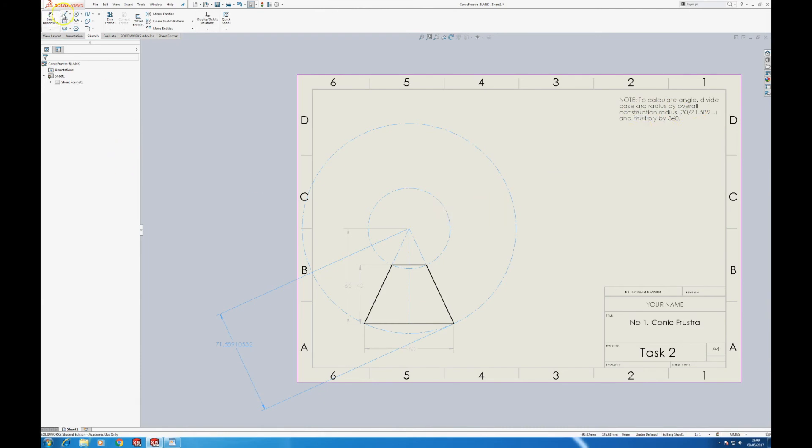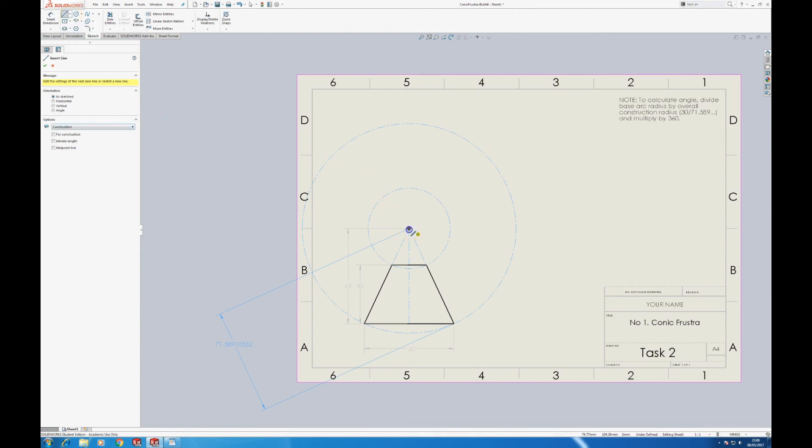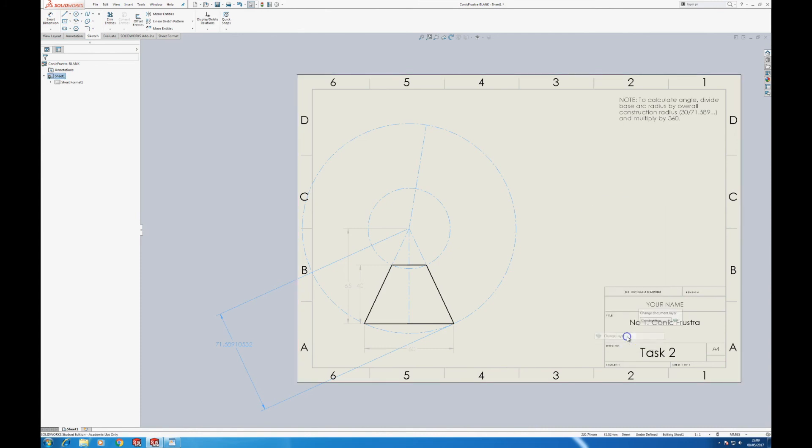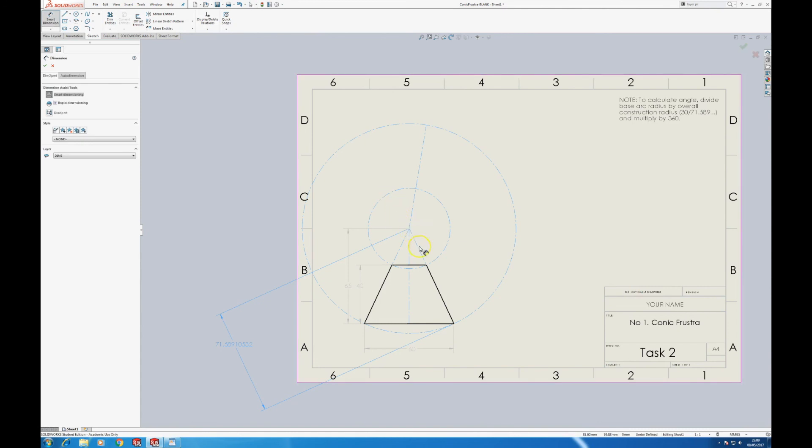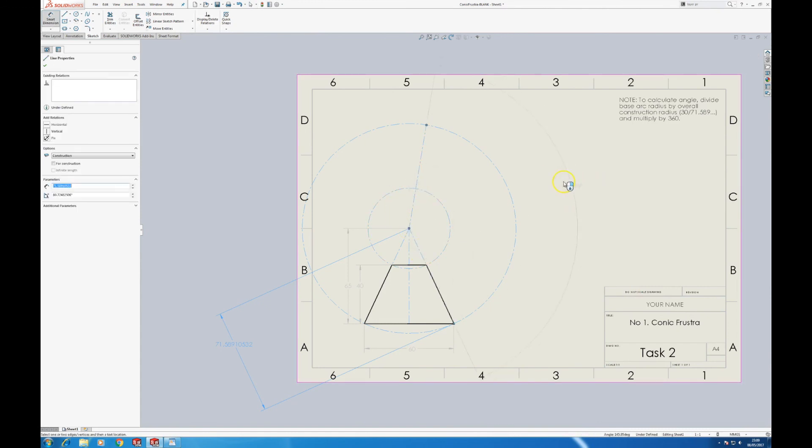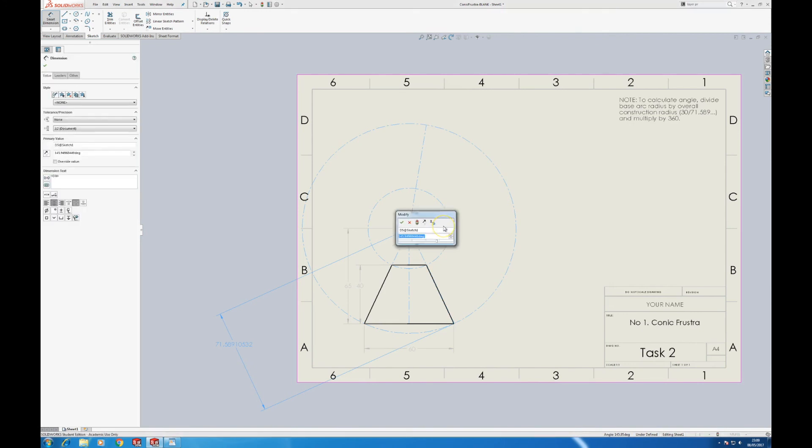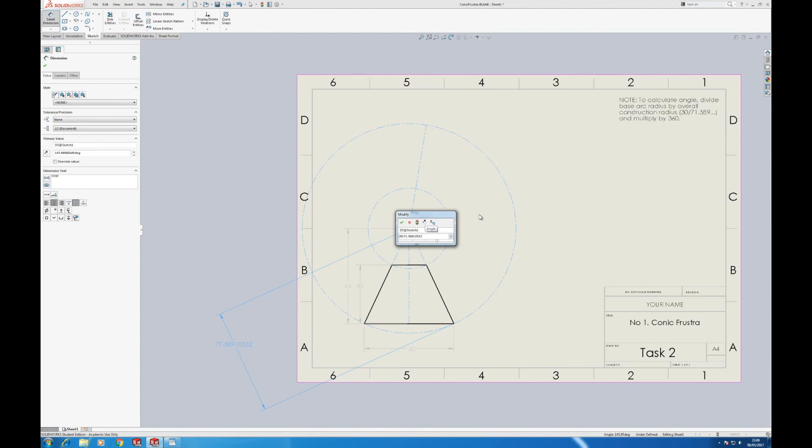To calculate the angle, divide the base up radius by the overall construction radius. So next job is to put a construction line in, roughly about there. We need to dimension this up here. And rather than leave it just as the dimension that we were given there, we can have our length. So to follow our instruction here, divide the base up radius. So in that case it's 30, it's got 60 diameter. 30 slash our length of the overall triangle, high part in use, times it by 360. It turns out to be 150.86.